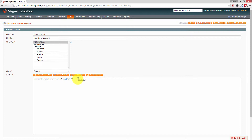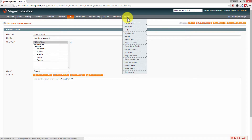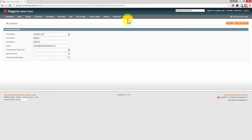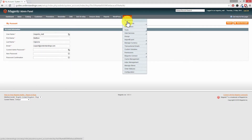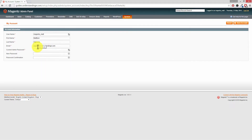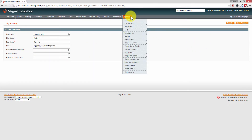Obviously you would check the front end of your Magento website to go and check those. The advanced piece here is to do with the configuration scopes within Magento. Oh actually, we haven't covered how to change your own email account — System, My Account. So if you wanted to change your own email address, go to System and then My Account and you can change your email address in there. You'll need to put in your current password and then press Save Account.